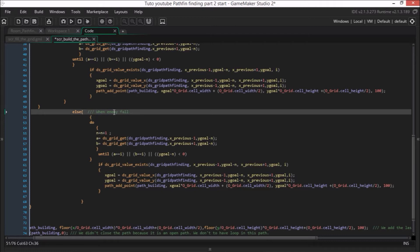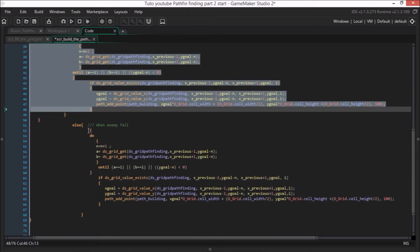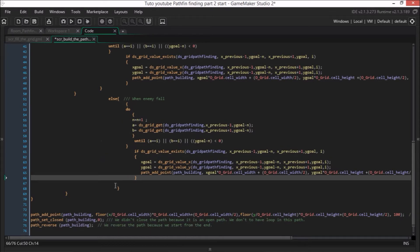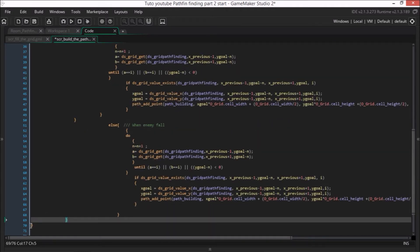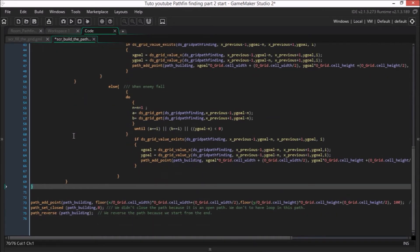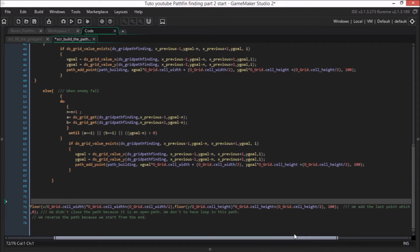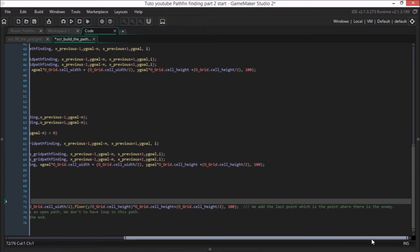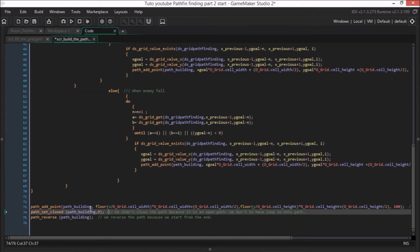Now we handle the case when the enemy falls — it is the exact same code as before. So we check all the movements of the enemy: left, right, horizontal jump, vertical jump, diagonal jump, and the fall. We add a point to the path each time we find the right number, and we do it until i is greater than 0. When the loop is done, we add the last point to the path, which is the position of the enemy. It is the exact same logic as before.